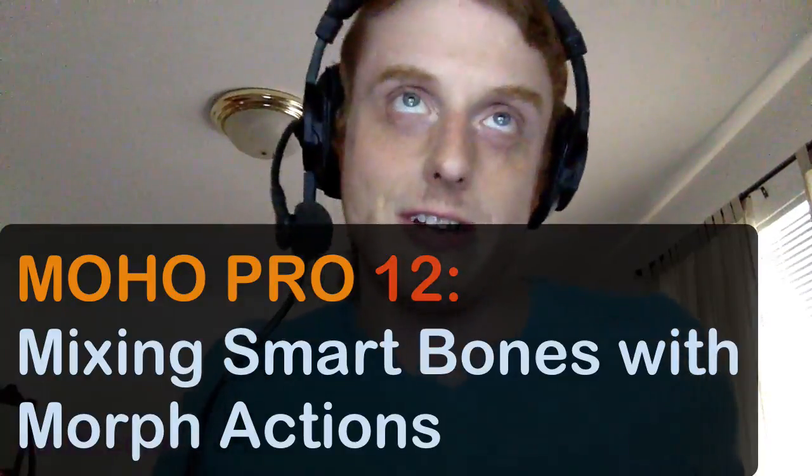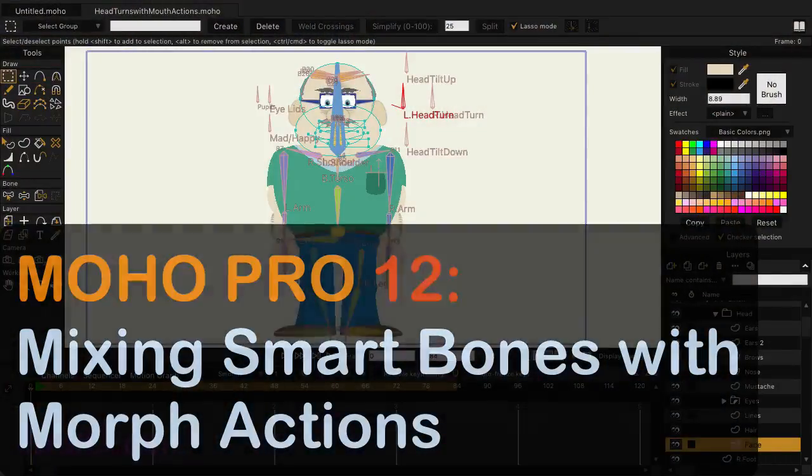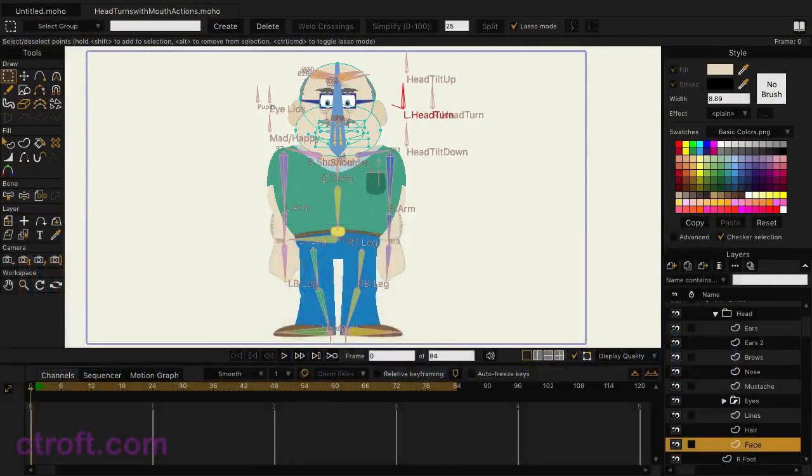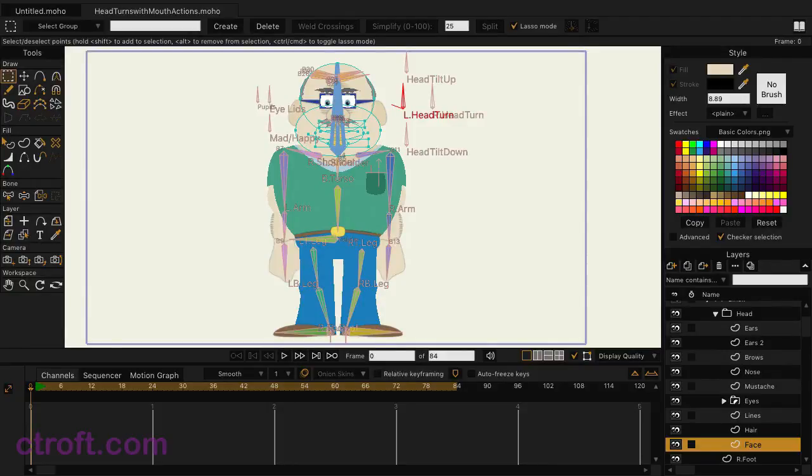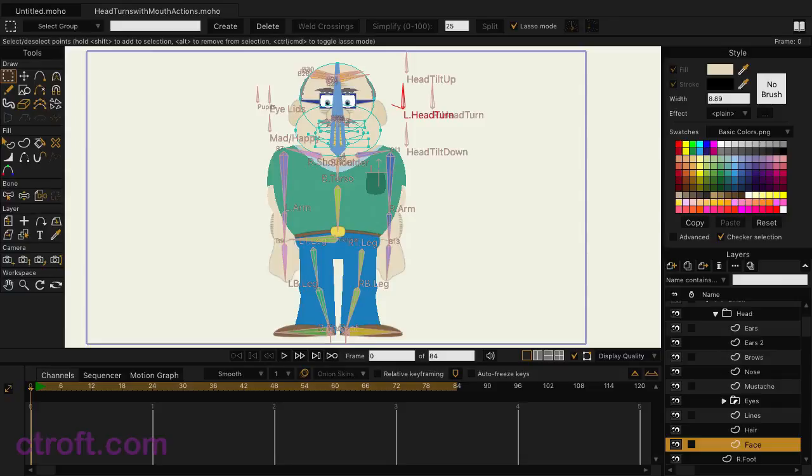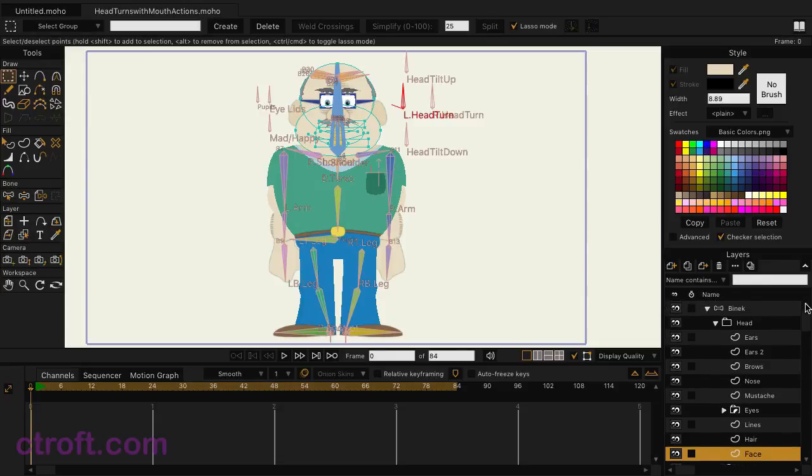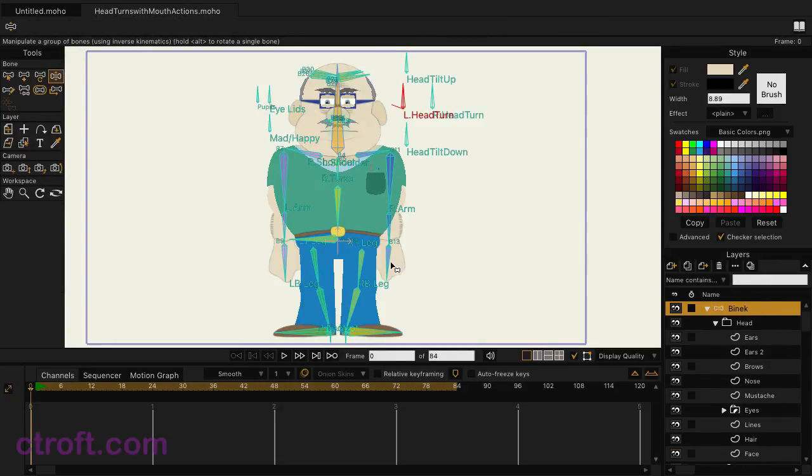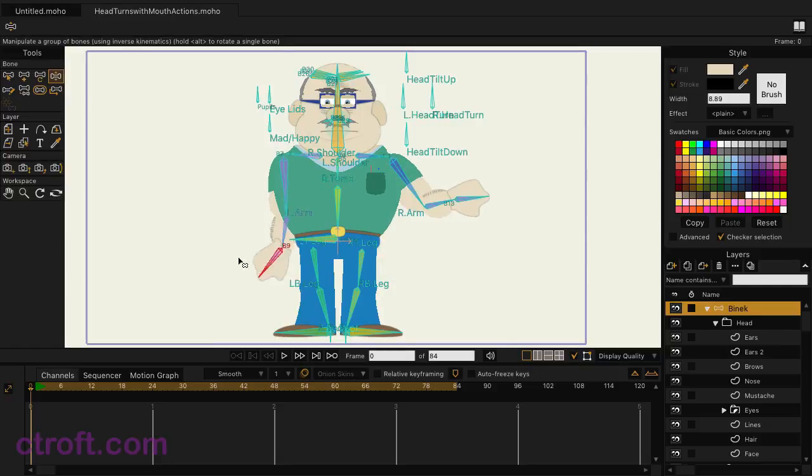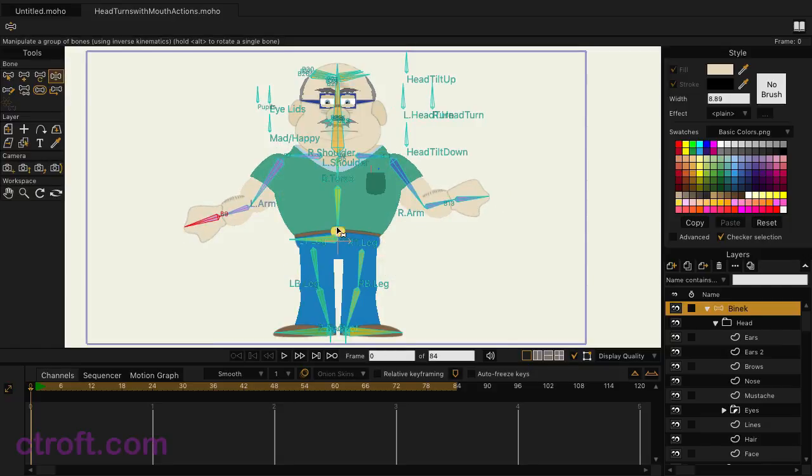So here we are, I'm inside of Moho and I have a character ready to go. Now this character is complete and has quite a few things going on. Just to show you, let me come up here to the bone layer on the layers panel, and then we'll use the manipulate bone tool. I can come in and you can see I can move the arms, I can move the legs, and I have other dials up here as well.